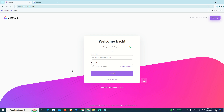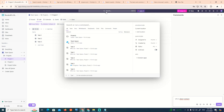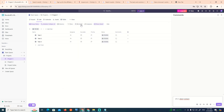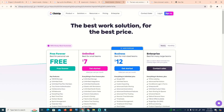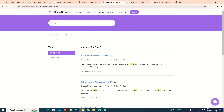We'll go through every single step of this examination. As you can see, we type 'CRM' here, and then we can start to see it on our screen.